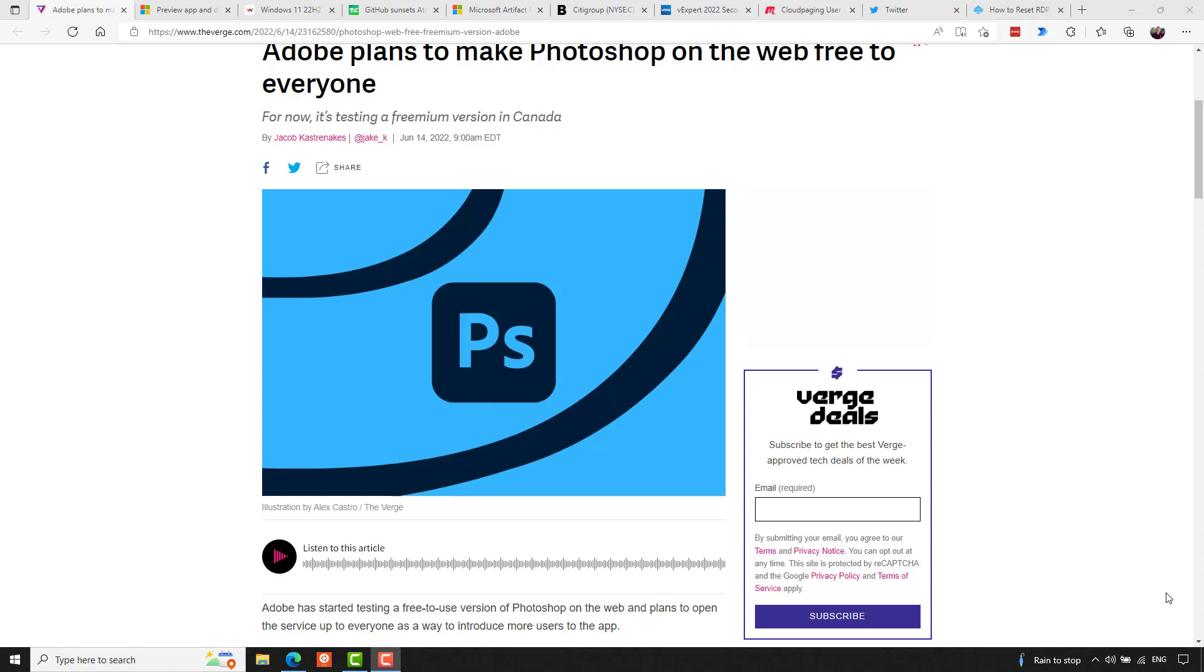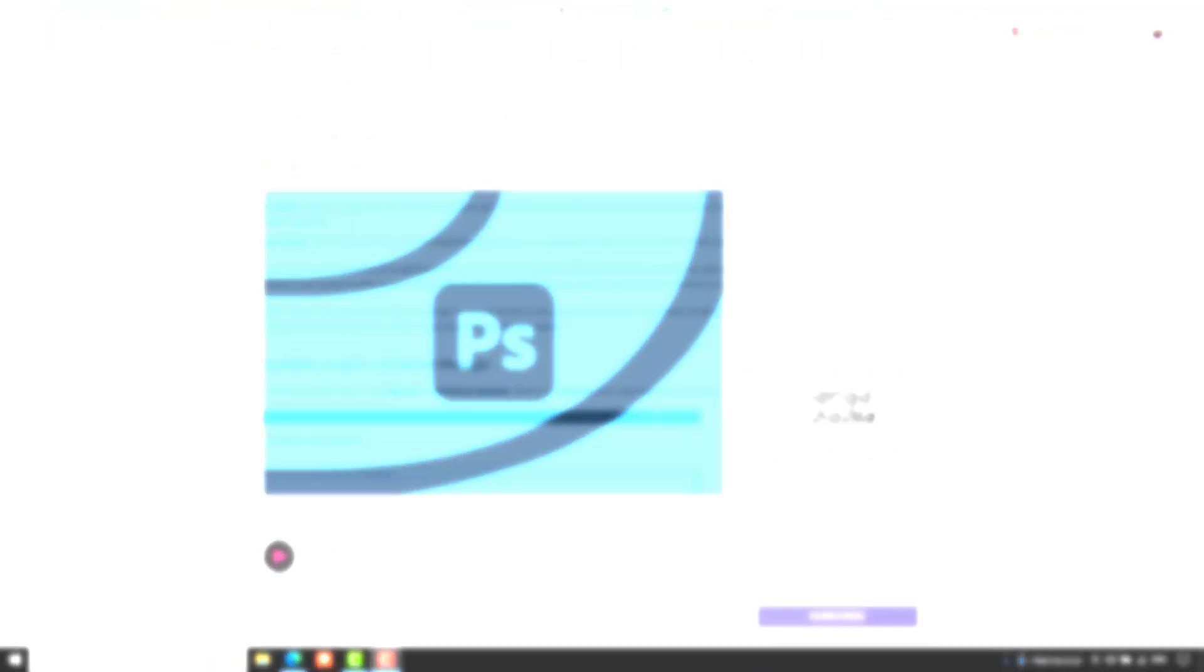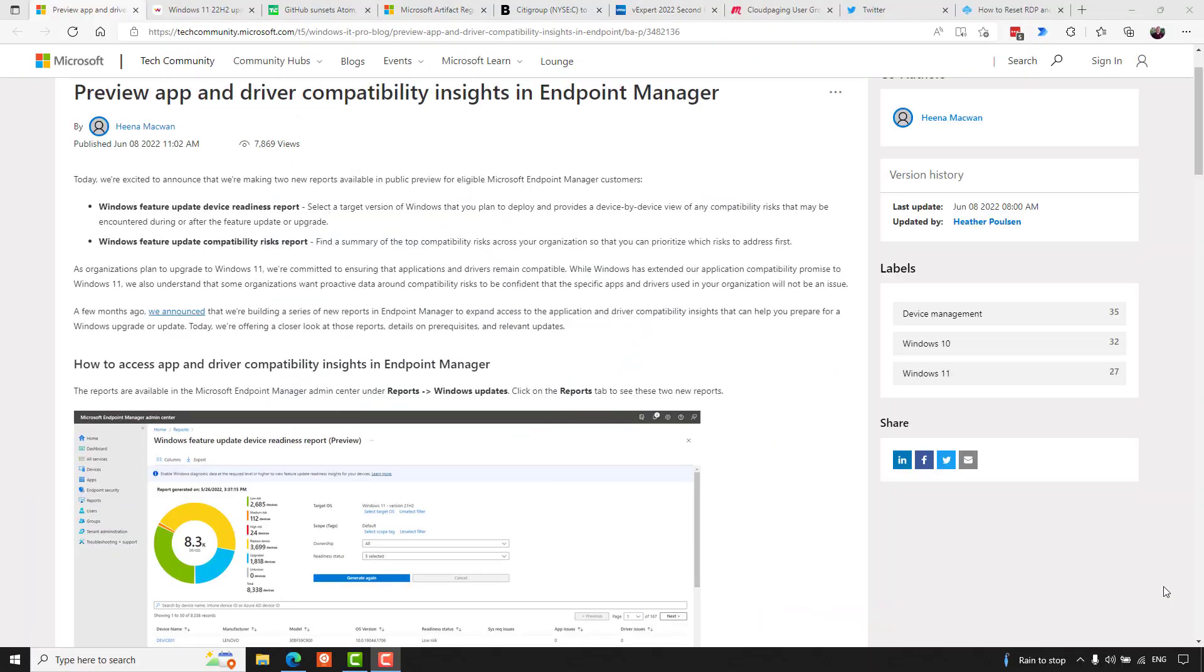If you haven't used Paint.net, I encourage you to check it out.